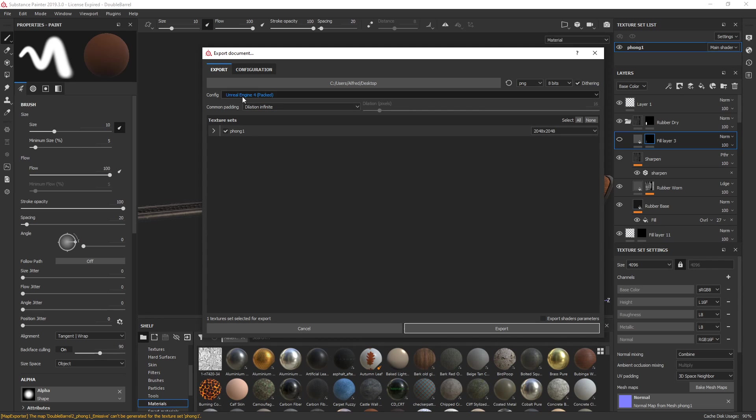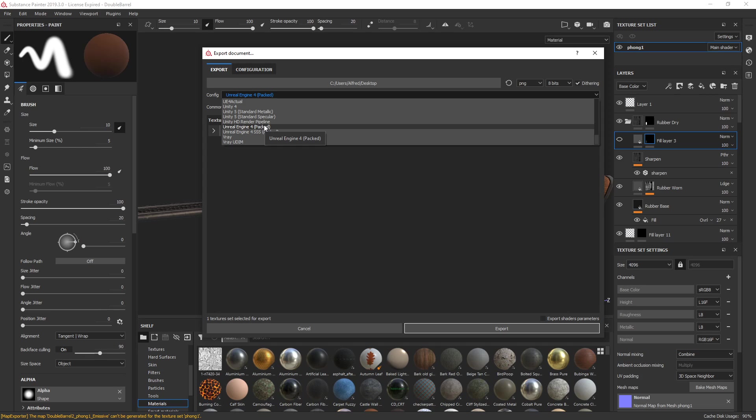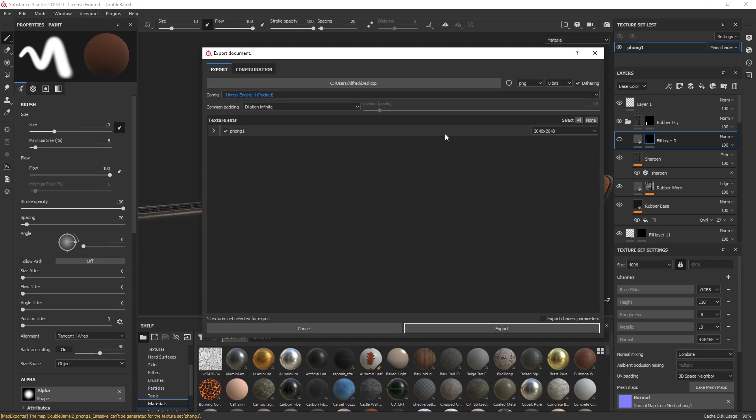In Config I go Unreal Engine 4 Packed. Packed is a really cool way of doing this because it essentially packs your Occlusion, Roughness, and Metallic maps all into one texture. So instead of having Base Color, Occlusion, Roughness, Metallic, and Normals—five maps—you only have three because it packs three of them into one.